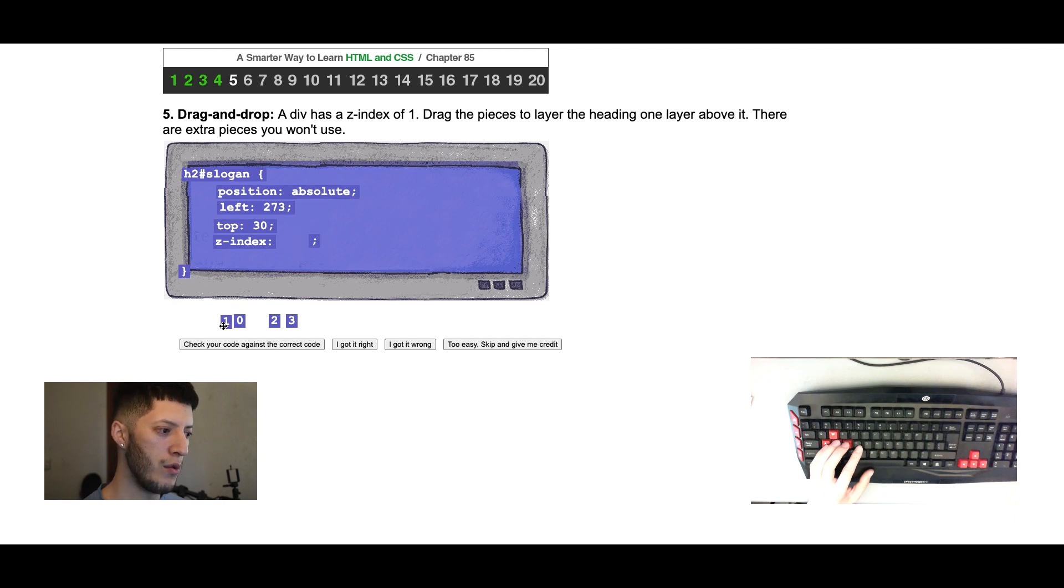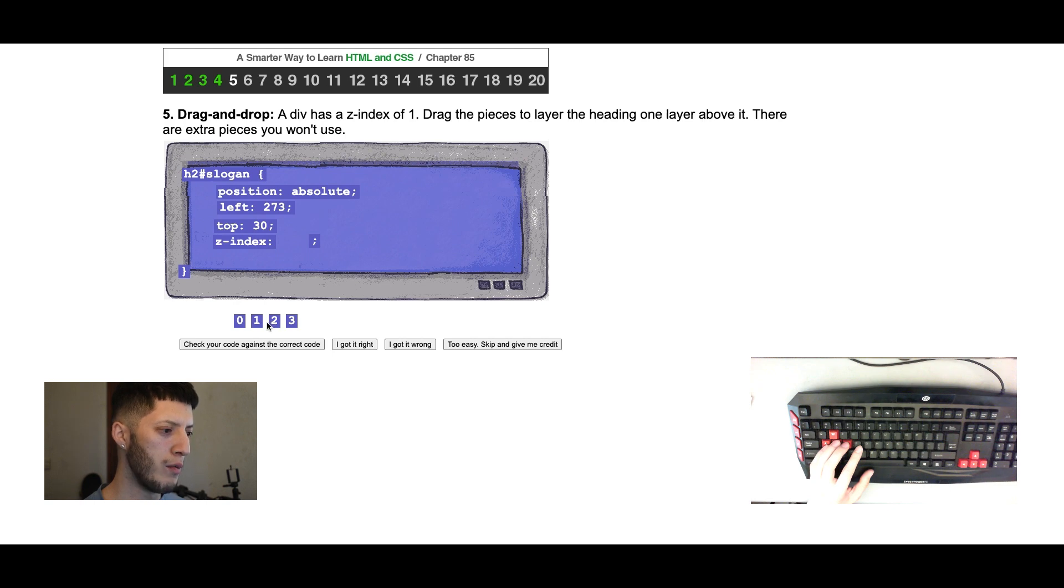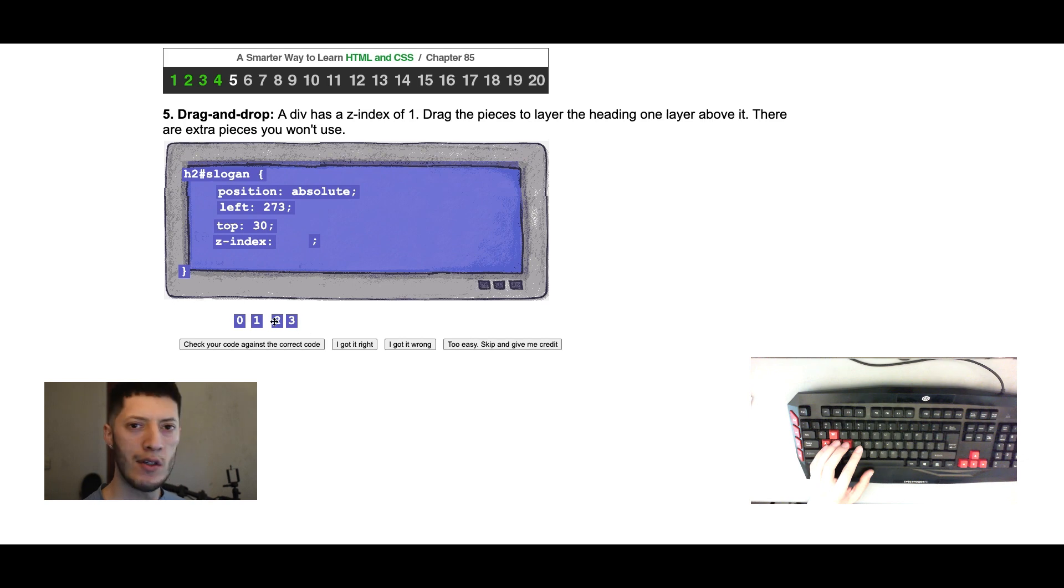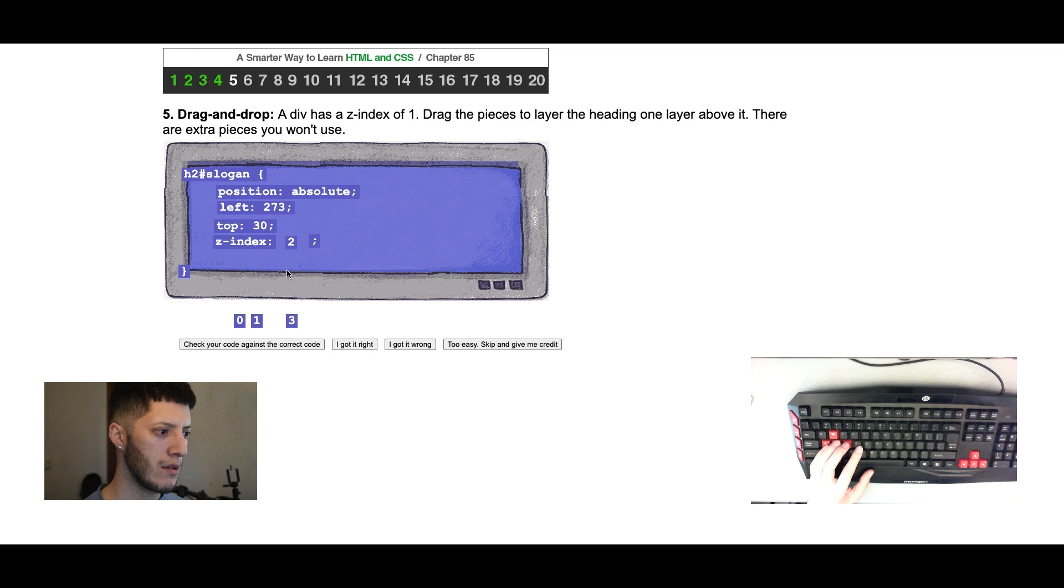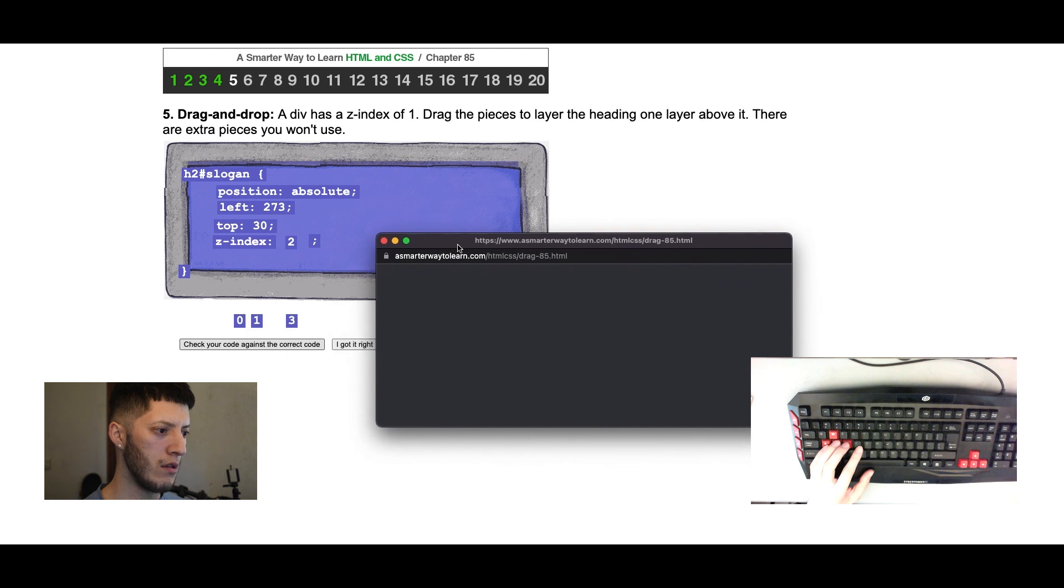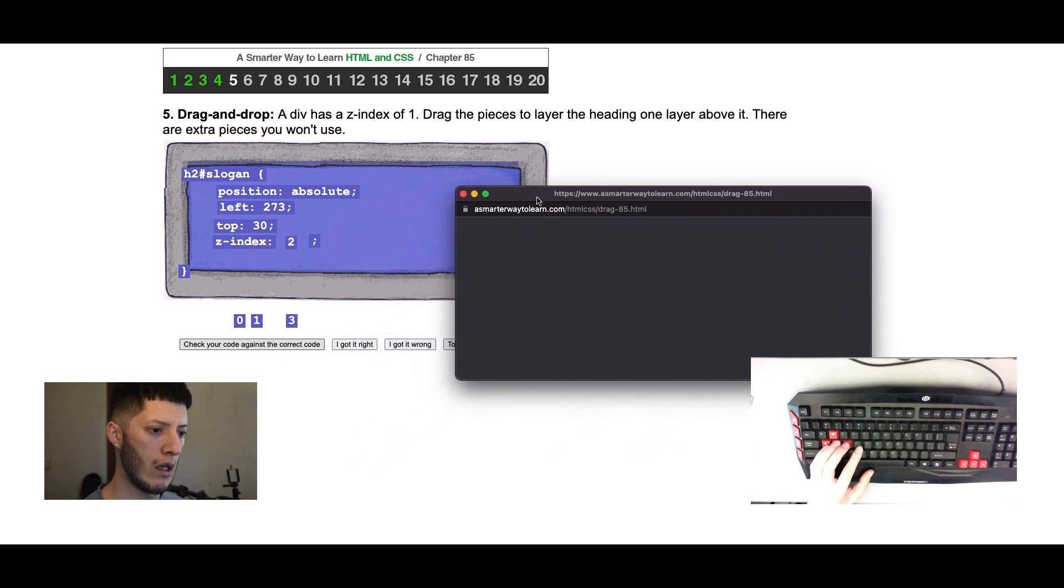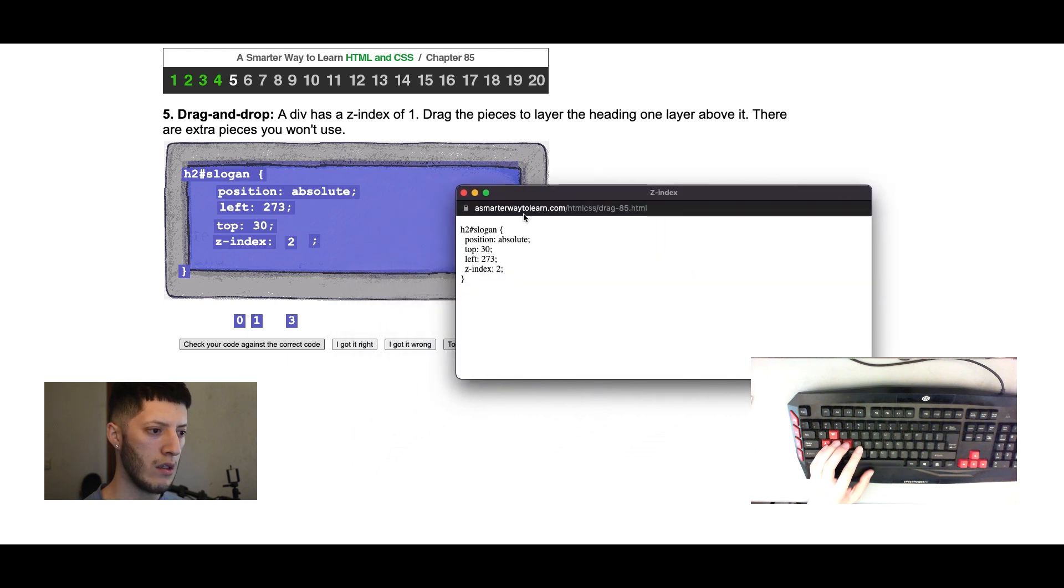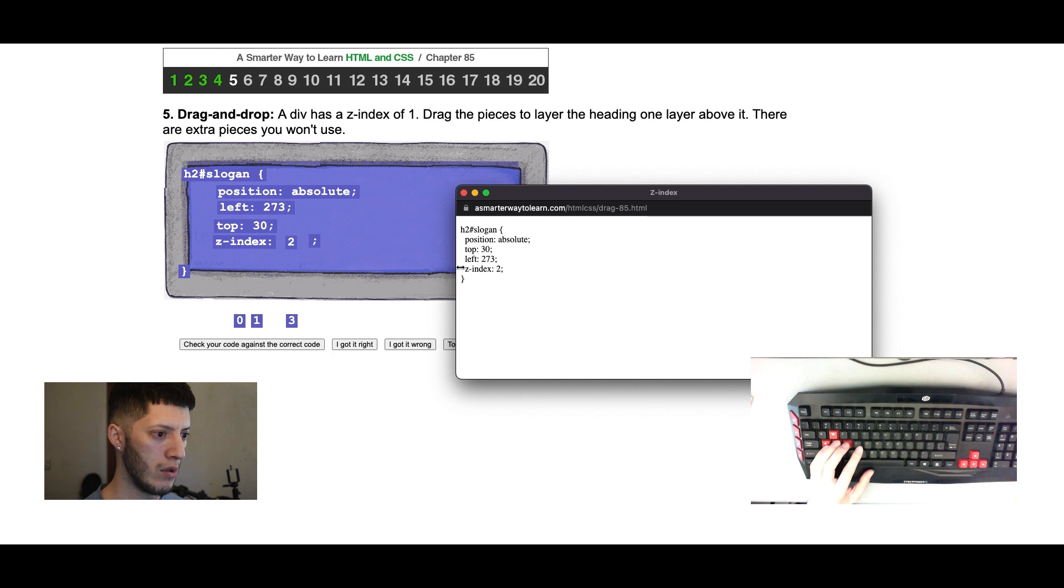Drag the pieces to layer the heading one layer above it. Oh, it has a z-index of one, one layer above it. I think the higher the number, the higher it is. I think that's how it is. Let's try it out. Let's see what I get here.